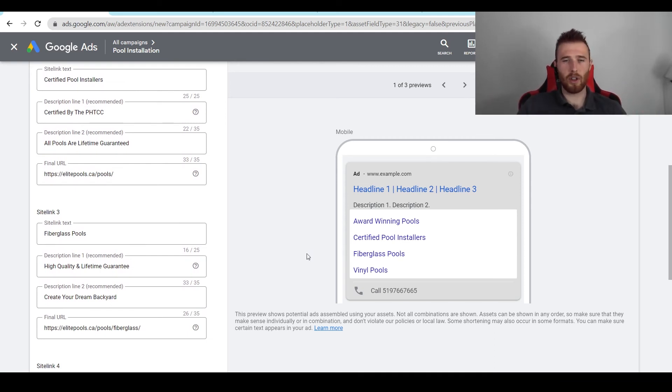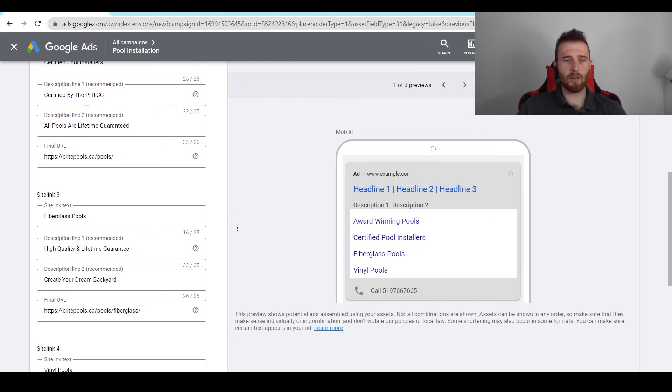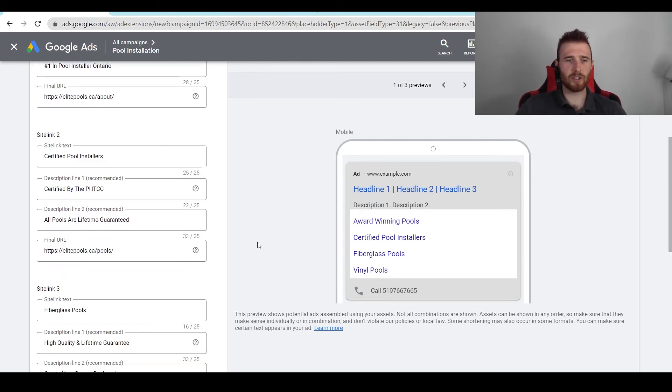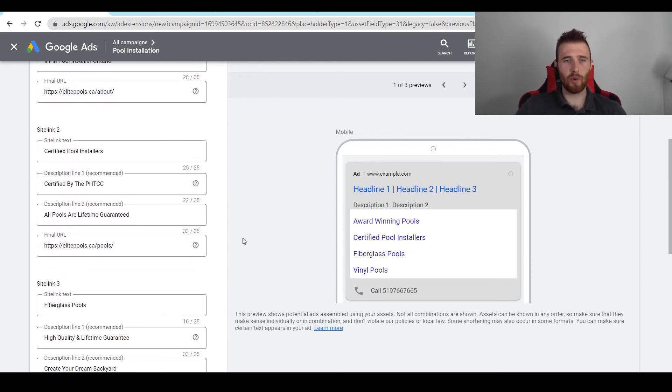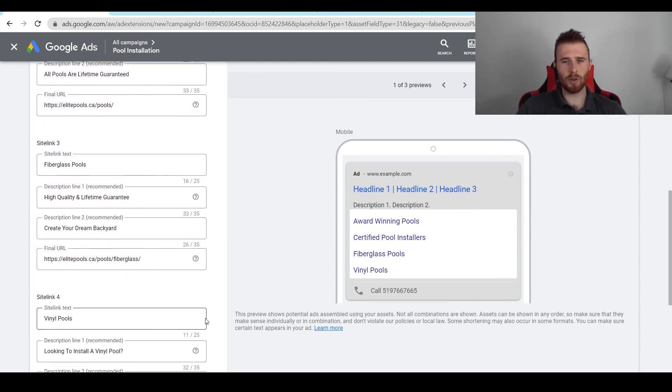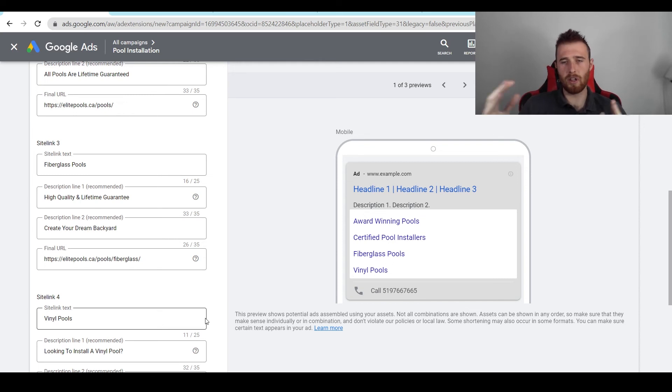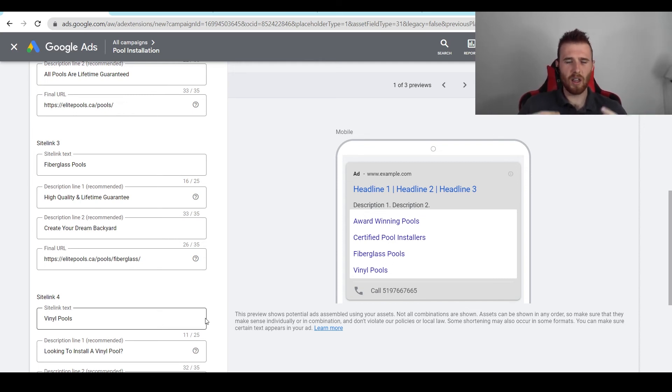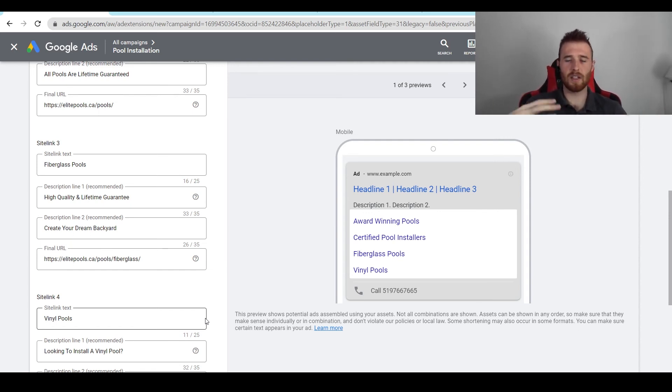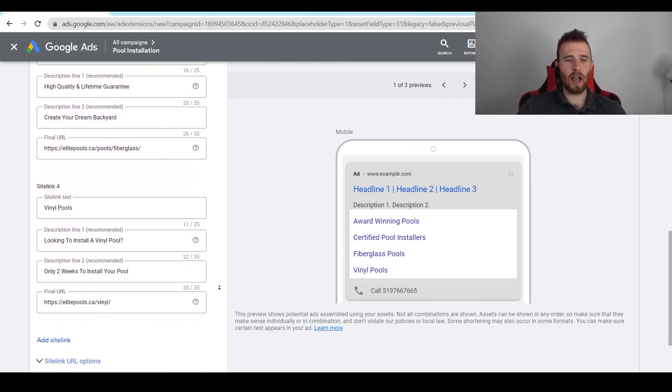I actually broke the last two ones up into certified or fiberglass pools and vinyl pools. These are the two most common type of pools we generally see when dealing with pool installation customers here at Tradesman Digital Marketing. Most people know fiberglass and vinyl pools. If someone's looking for one specific pool, they can click on this. This is another great sitelink to add.